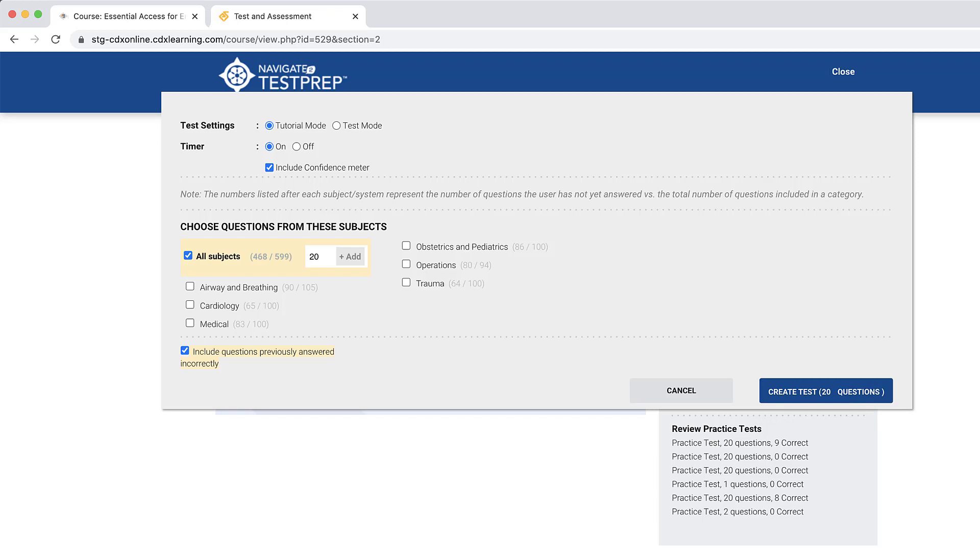Continue adding questions from as many topics as needed. When finished, click the Create Test button.